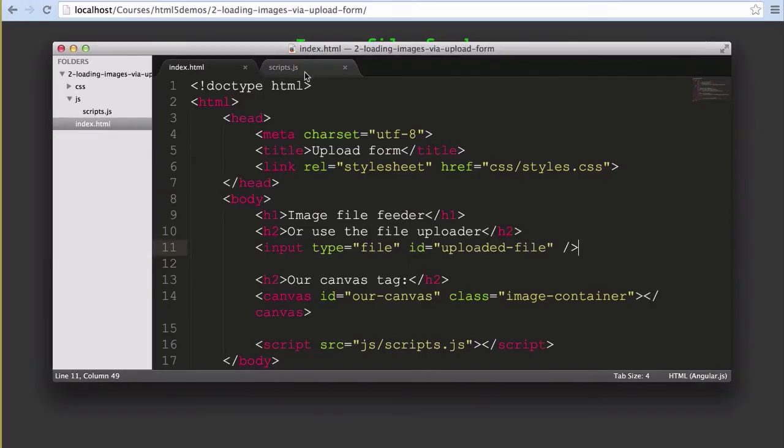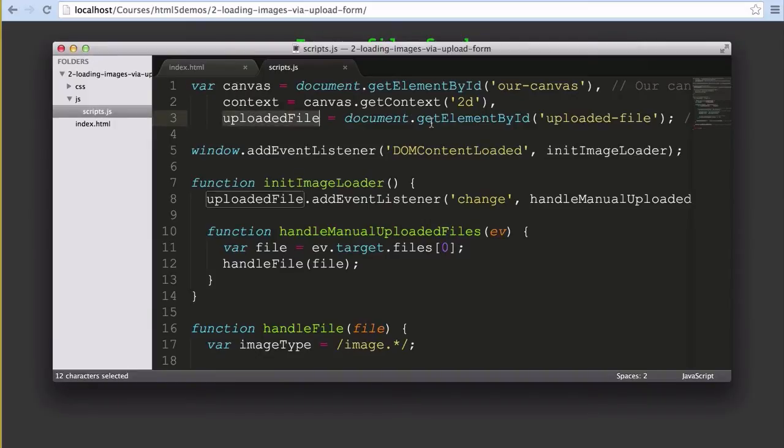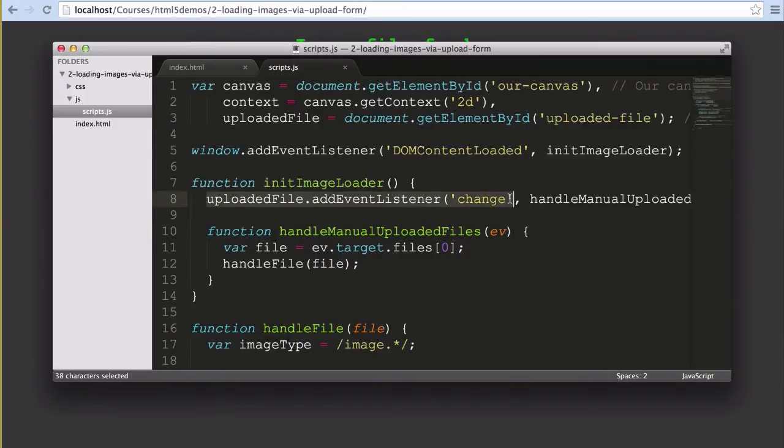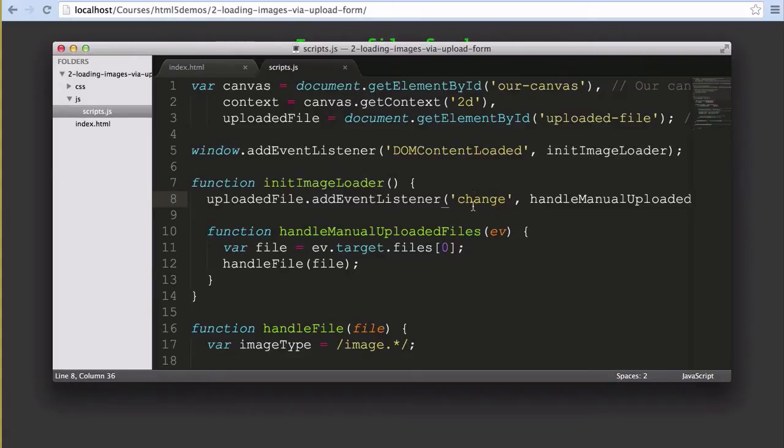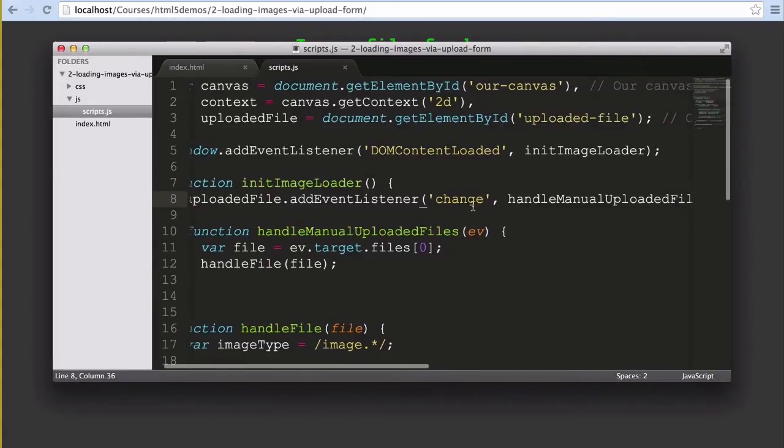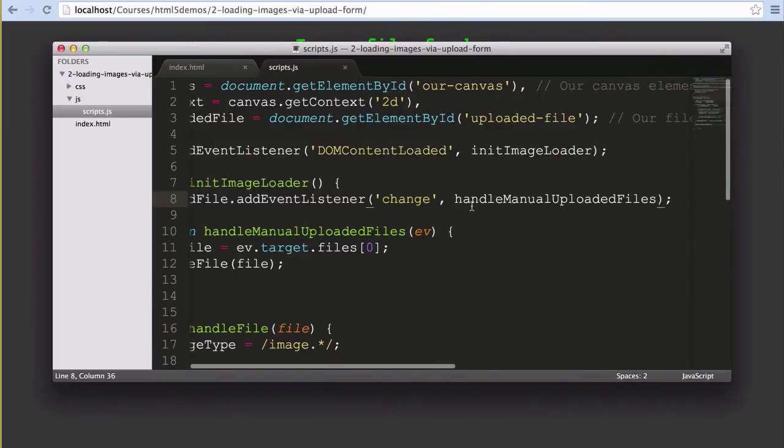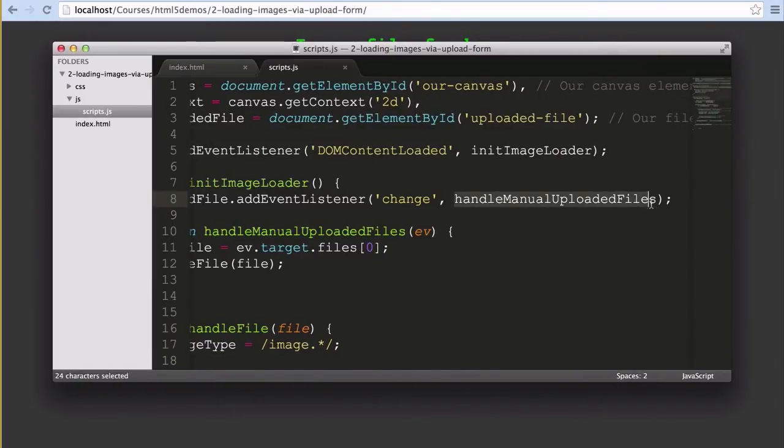In our JavaScript quite a bit has changed. We've got a new variable called uploadedFile which is assigned to our new HTML form element we gave the ID of uploaded-file to. We've updated our initImageLoader function to include a new event listener that is attached to our uploadedFile element. This event listener listens for the change event which fires whenever the content in the form input changes. In our case, whenever a user selects a new file. When they select a file it fires off the handleManualUploadedFiles function.